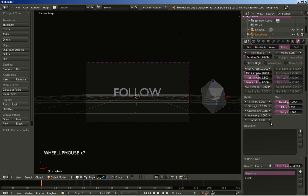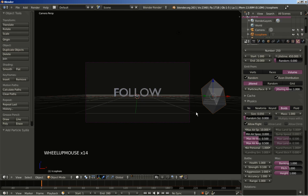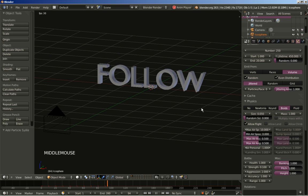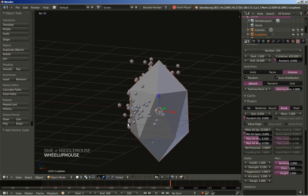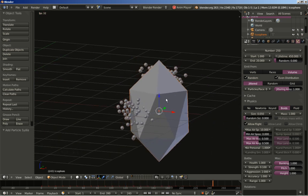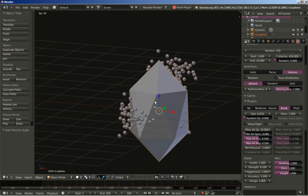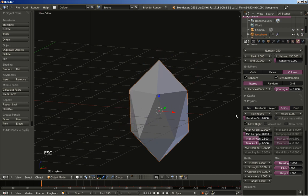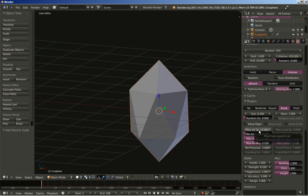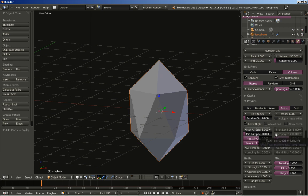Now back to the Boids options. I will hit Alt+A again just to see the animation. You can see that the particles are too small — hit escape and change the size from 0.05 to 0.2. I will also decrease the max air speed — it is set at 10 for the Boids — I will bring it down to 5.